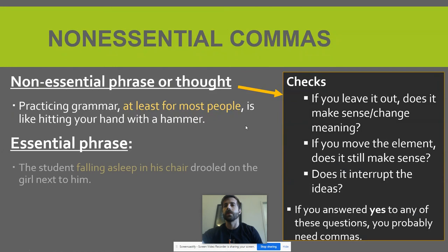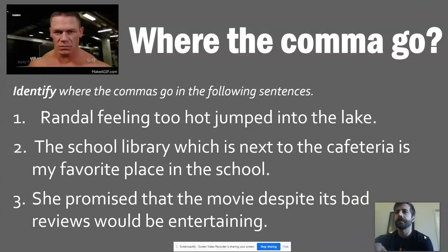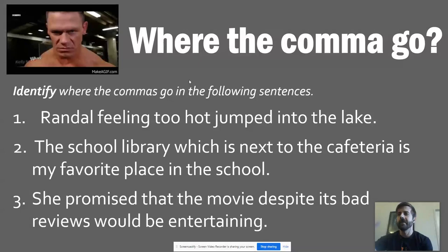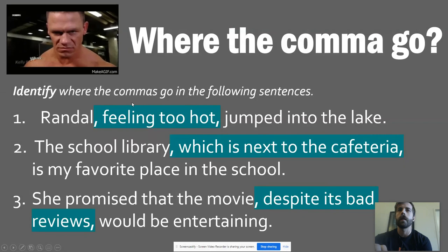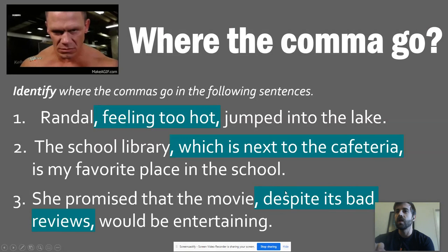Compare that to an essential phrase: 'The student falling asleep in his chair drooled on the girl next to him.' I need the phrase 'falling asleep in his chair' because it defines which student I'm talking about. If I say 'the student drooled on the girl next to him,' I lose which student is drooling on whom — that's essential information. Let's do some practice. Try to identify where the commas go in the following sentence — press pause and give it a shot. Check your answers: 'Randall, feeling too hot, jumped into the lake.' 'Feeling too hot' is extra info. 'The school library, next to the cafeteria, is my favorite place.' 'She promised that the movie would be entertaining, despite its bad reviews' — non-essential, commas go around that phrase.